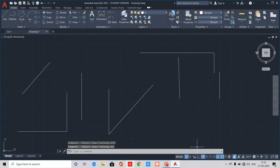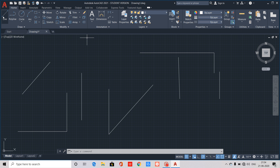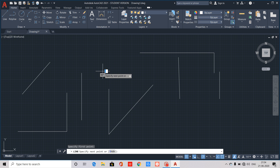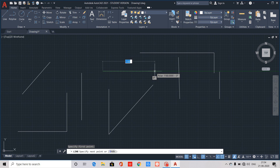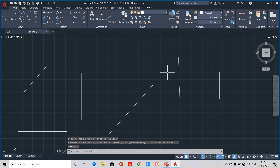F12 is Dynamic Input. When we click F12, Dynamic Input is enabled. It shows dynamic UCS coordinates and input fields near the cursor. If we use the line command, it will automatically show the first point coordinates and the length and angle dynamically. F12 toggles Dynamic Input on and off.